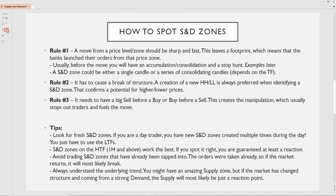Now let's see how to actually spot supply and demand zones. It's very important that the move from that zone or consolidation is sharp and fast — this leaves a footprint, meaning the banks have launched their orders from that place. Usually before the move, you will have an accumulation or consolidation period and then a stop hunt. A supply and demand zone could be either a single candle or a series of consolidating candles. It depends on the time frame, and there are numerous ways to draw supply and demand — we have ICT order blocks, simple ranges, and many other things.